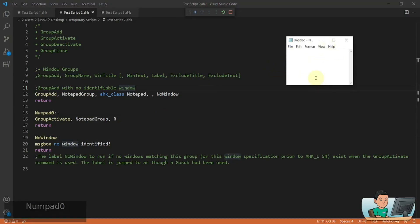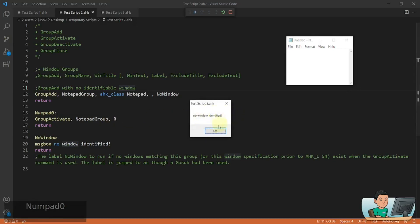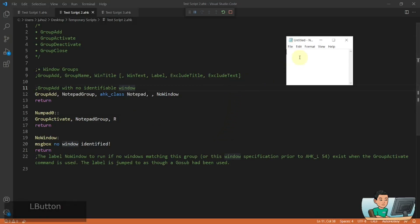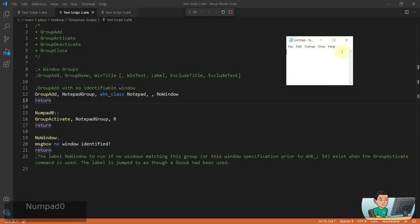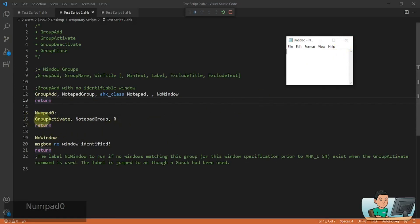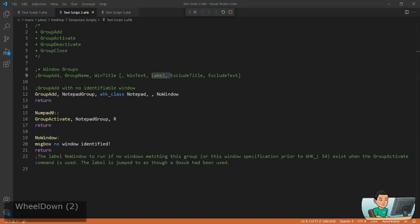One thing you should be mindful of: while I have this individual window activated, if I press the hotkey again to try and activate the next window within the group — which does not exist — it's going to jump into the label and show that message box. However, if you put focus away from the single group member and then press the hotkey, it will activate that window. So the label only runs when the single member is already the active window.